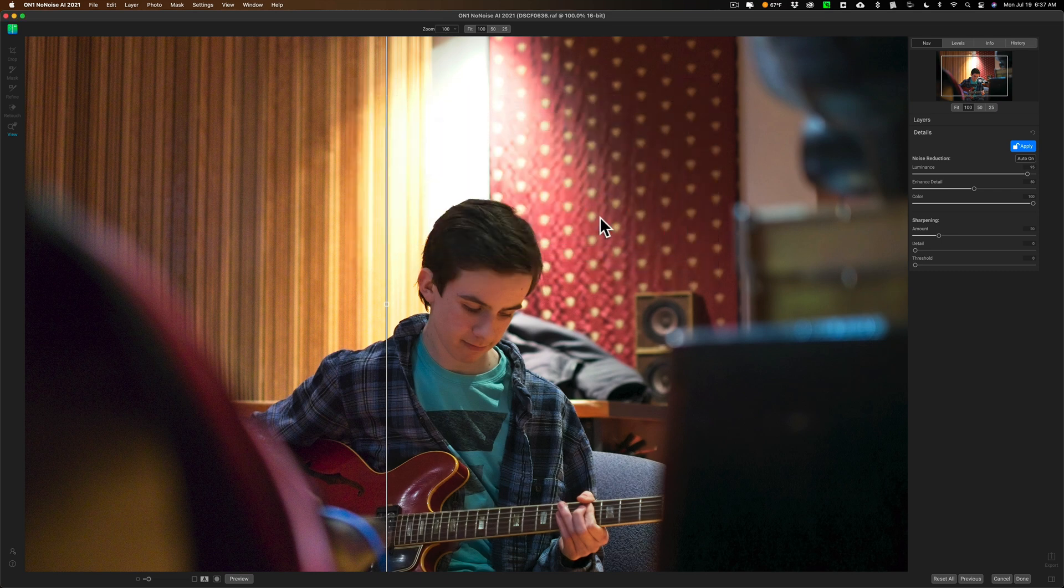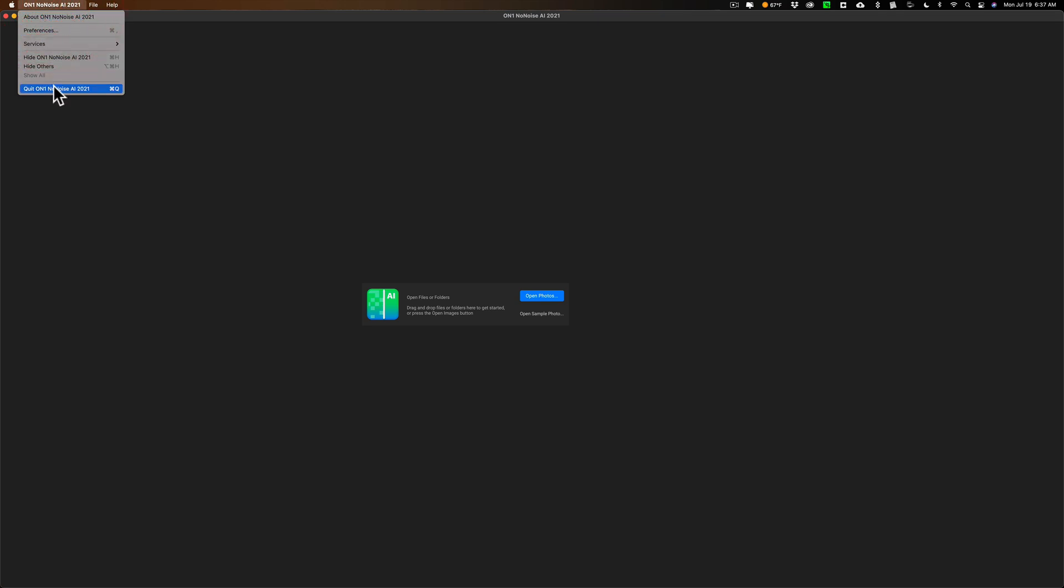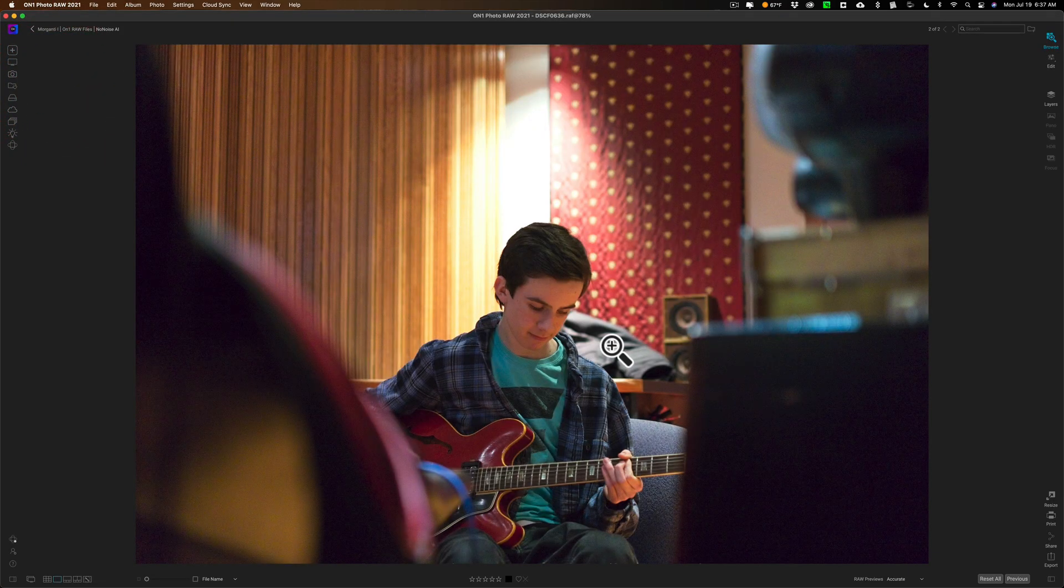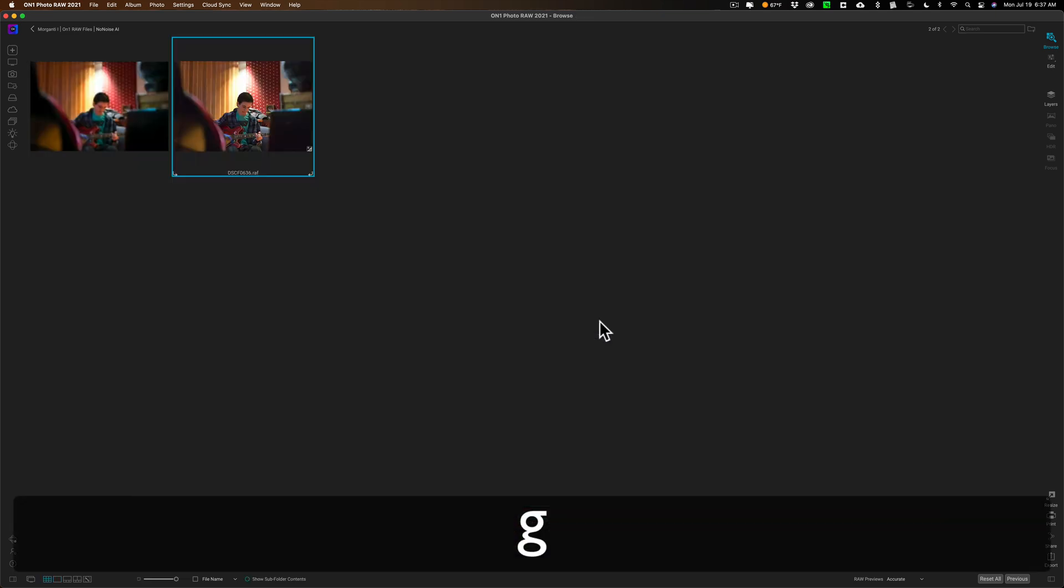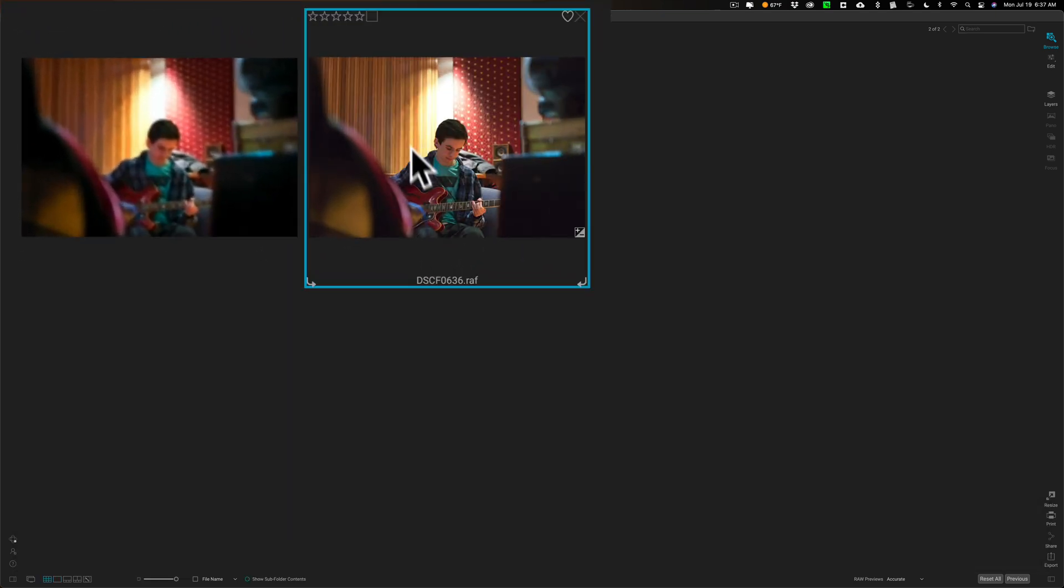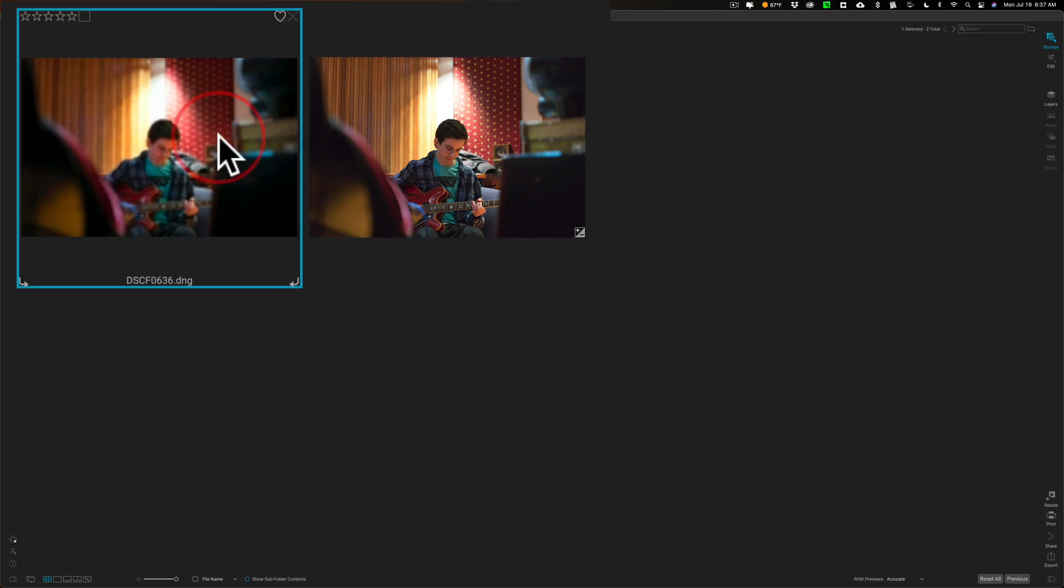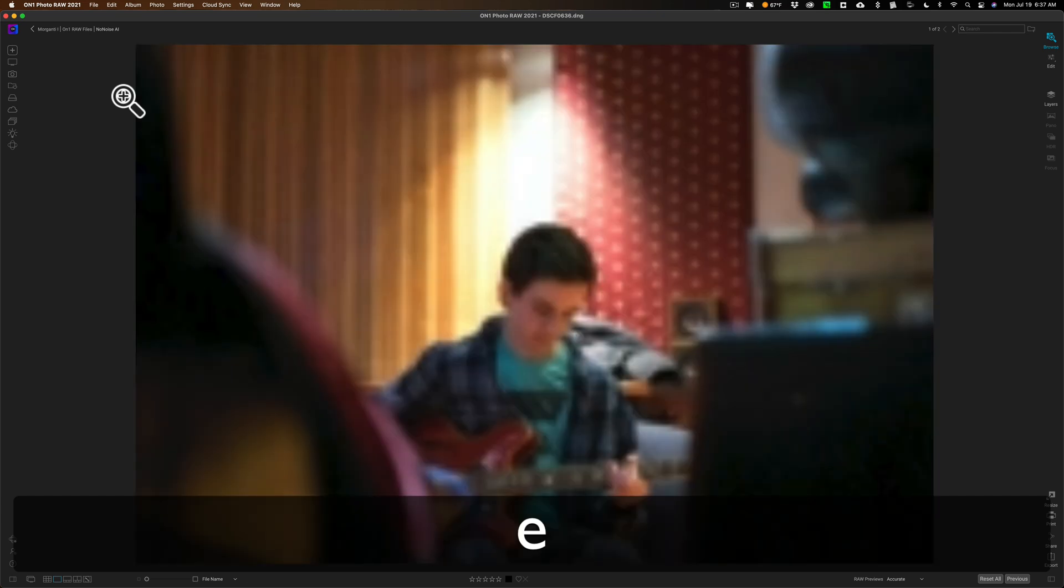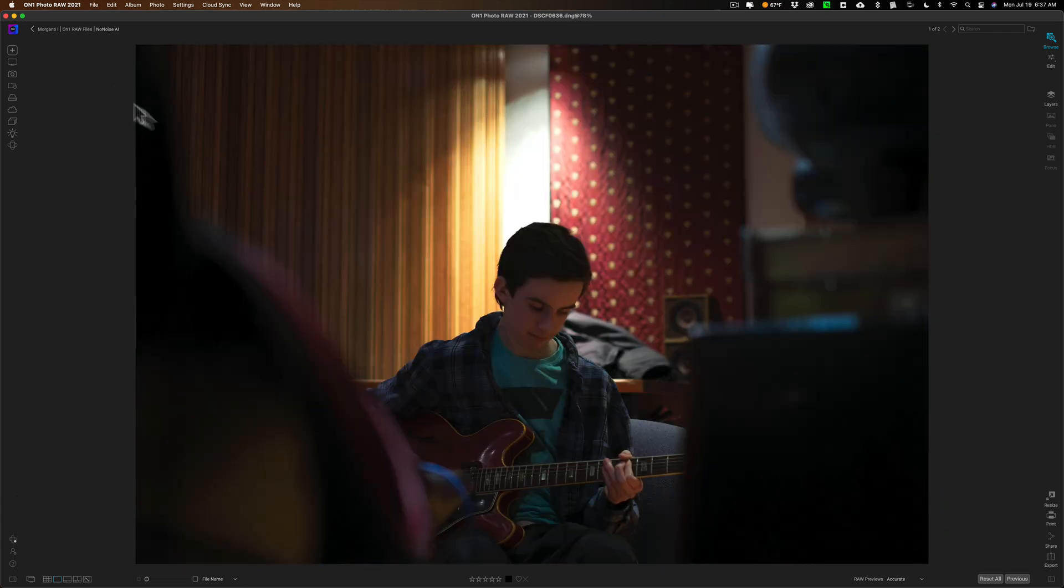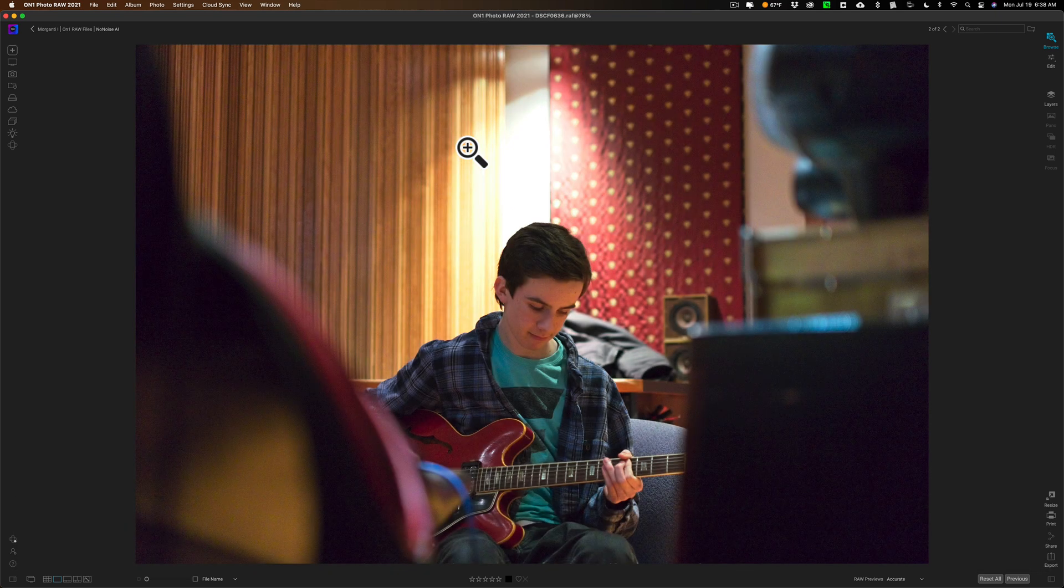Now it's going to create this DNG file with those edits done to it. It's down in on one. I have to physically close down NoNoise. And if I go to grid view now of the browse module, you can see that I have the original FujiRAW file .raf, and here is that DNG. And if I go to loop view, you'll see once it renders, there's the DNG. It came in a little darker. I did notice that.